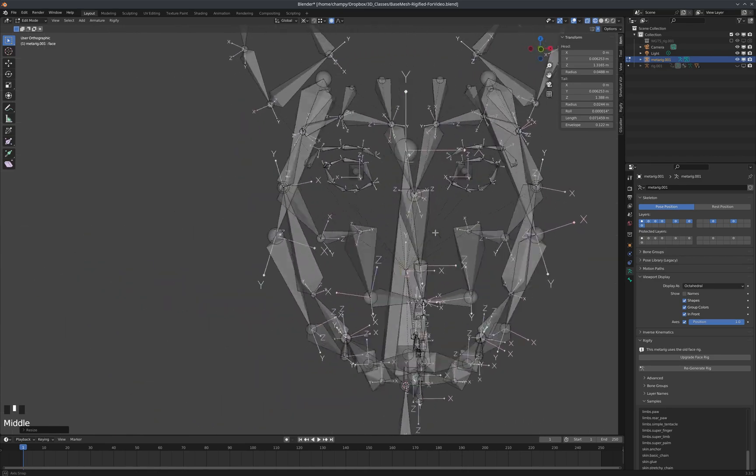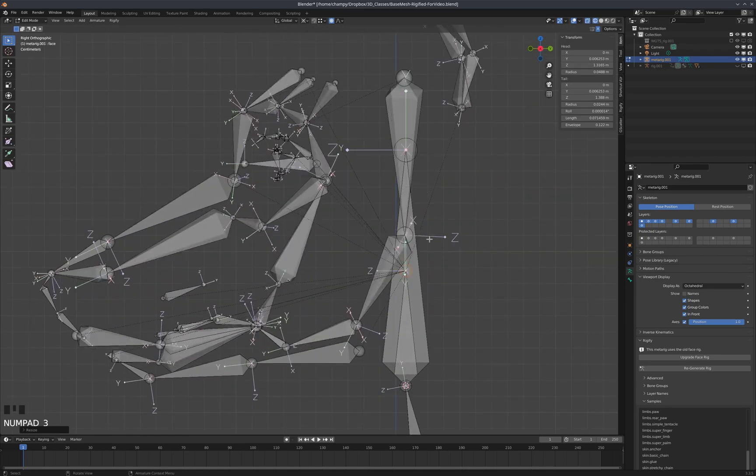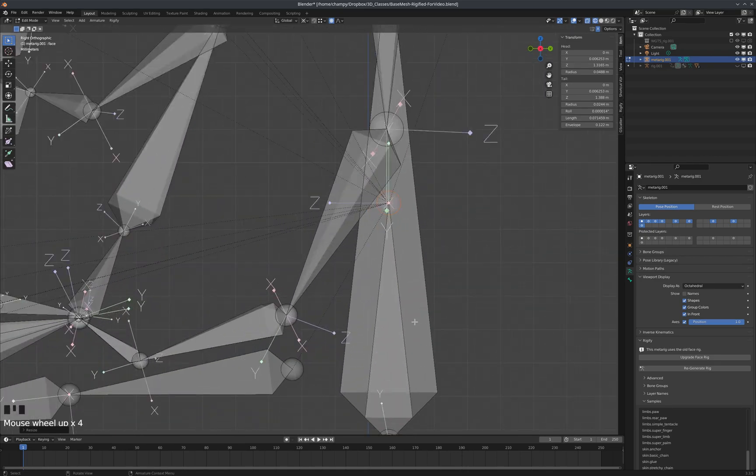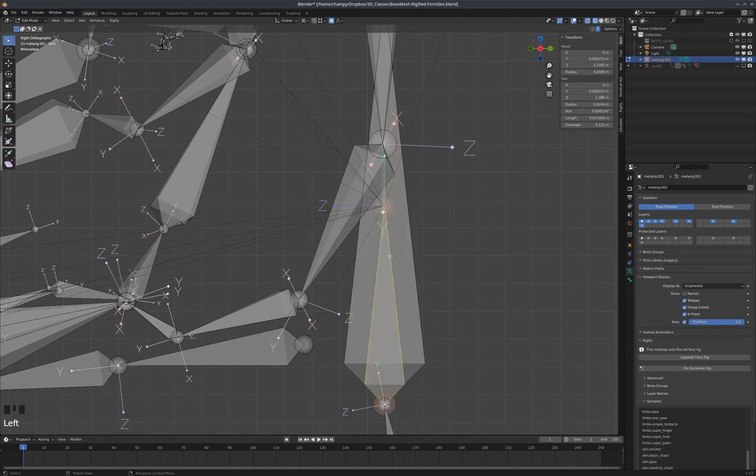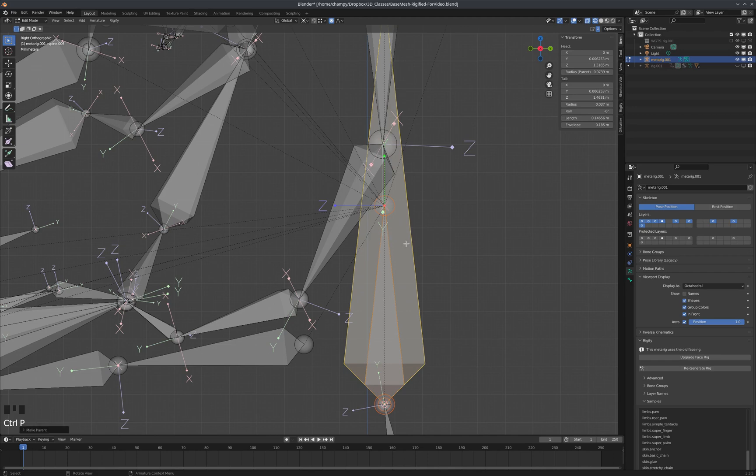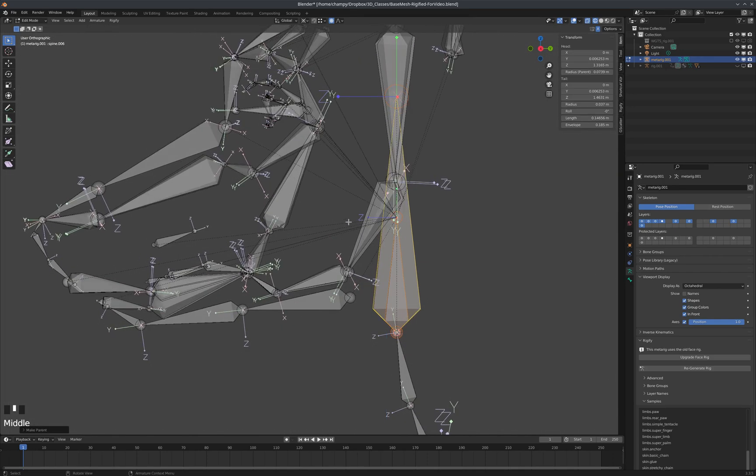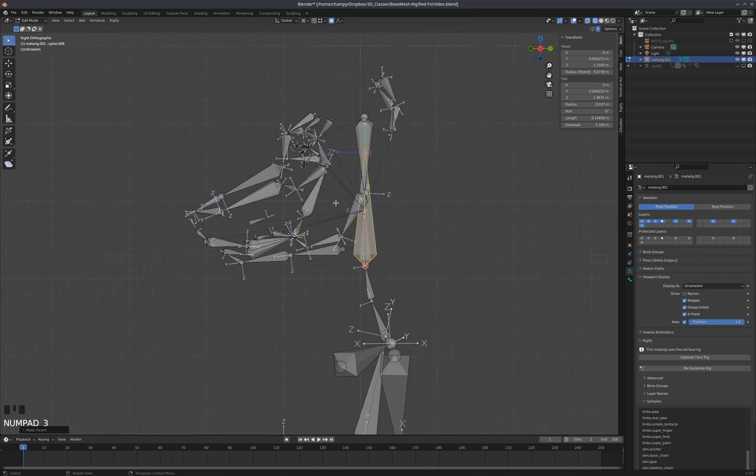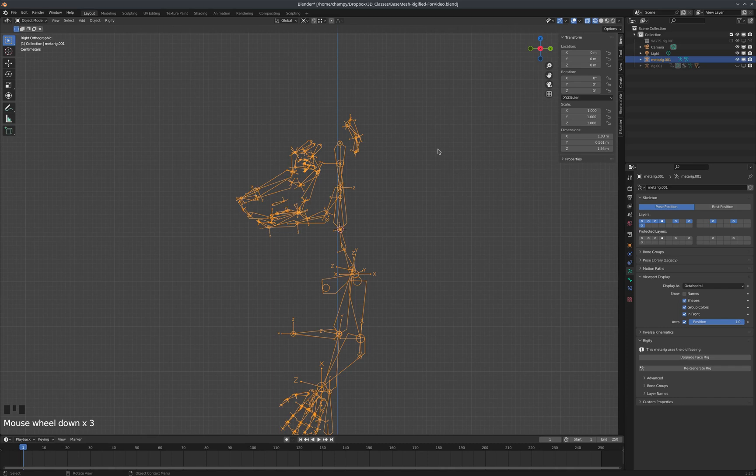The last thing I'm going to do is make this face bone a child of the spine bone, so Ctrl+P, keep the offset, and those are now parented.